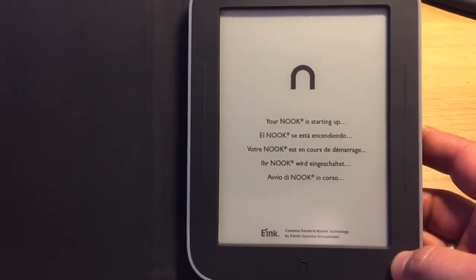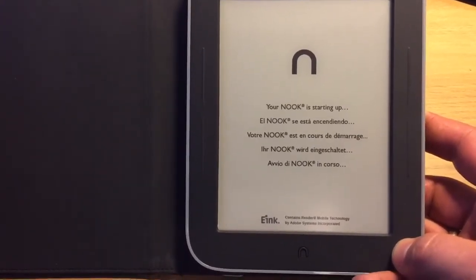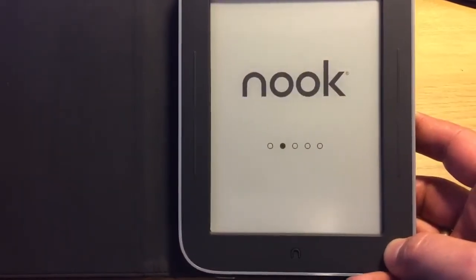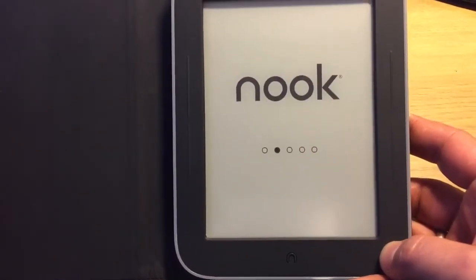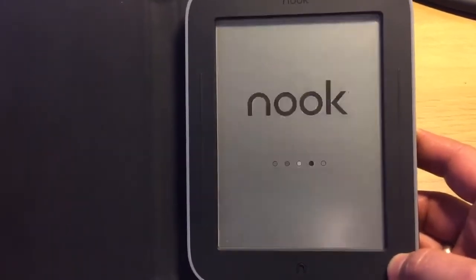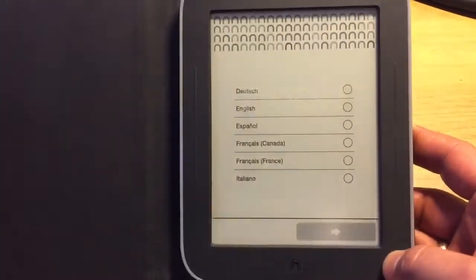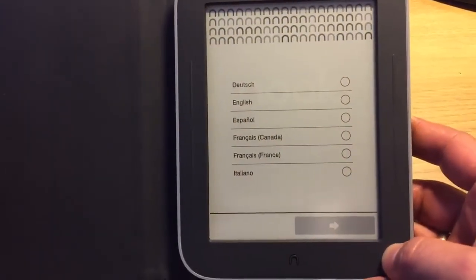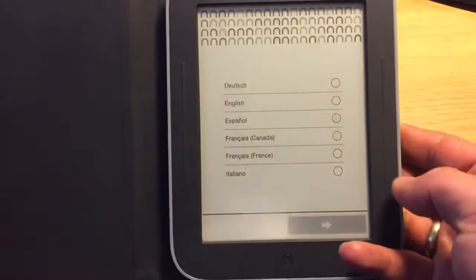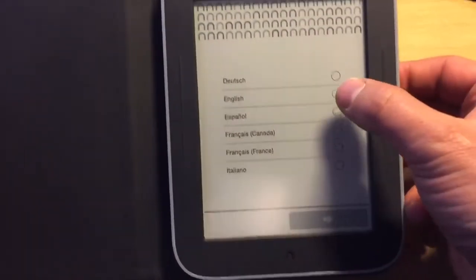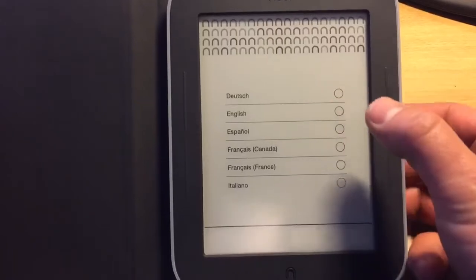The device has been previously reset. Now, this is where the trick is — you need to choose a language.